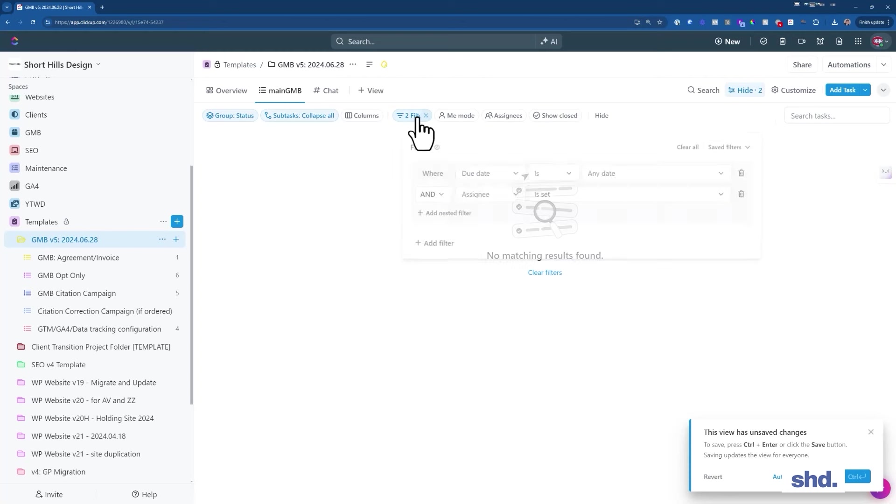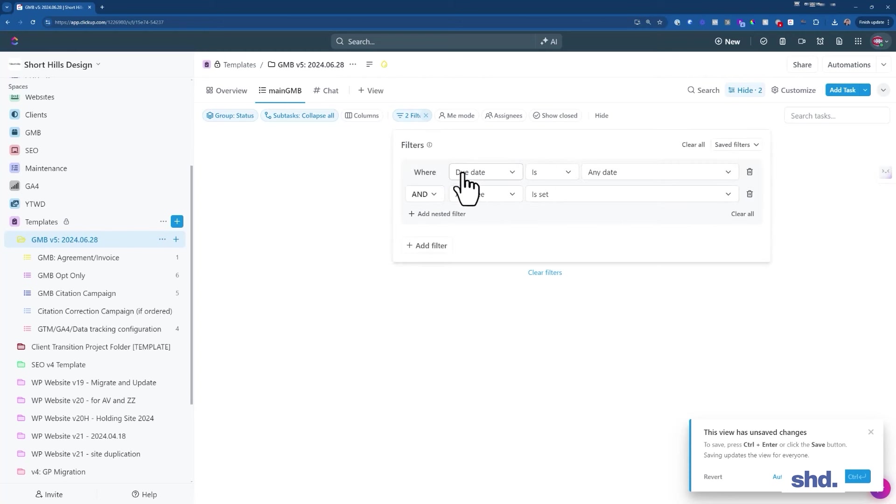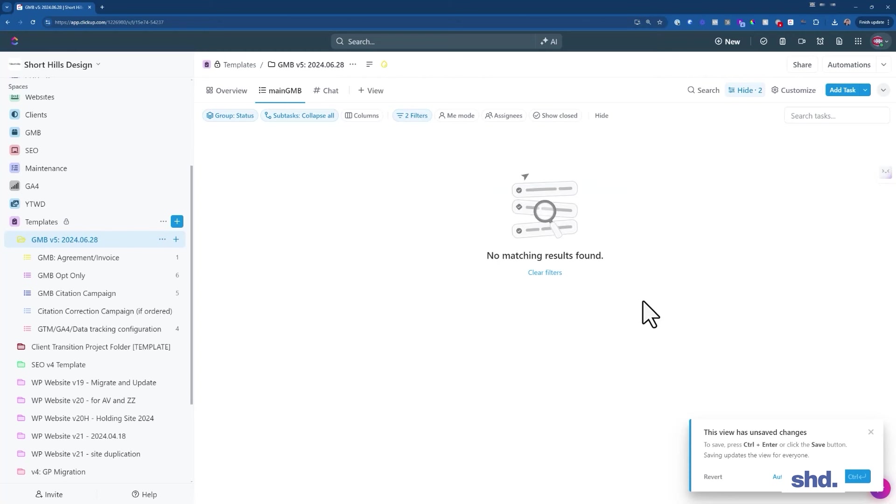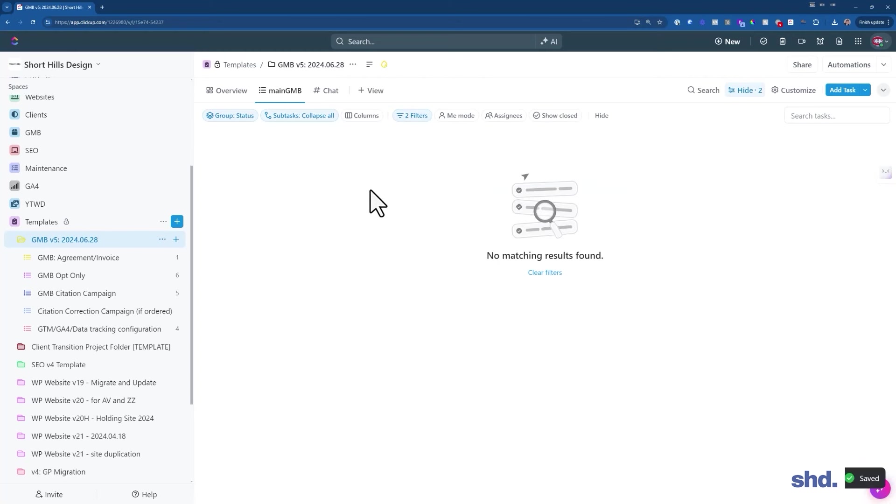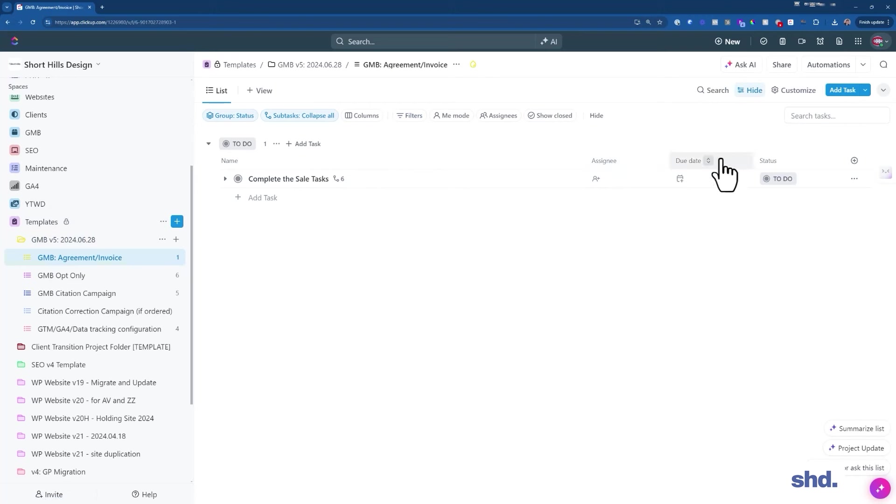I have a filter for the GMB folder, and what this is going to show me on this project is I'm just going to see when the due date is set for any due date and it's assigned. In our agency, if an item is assigned to somebody and it has a due date, that means they need to accept that as in progress. And we'll talk about that in another video.